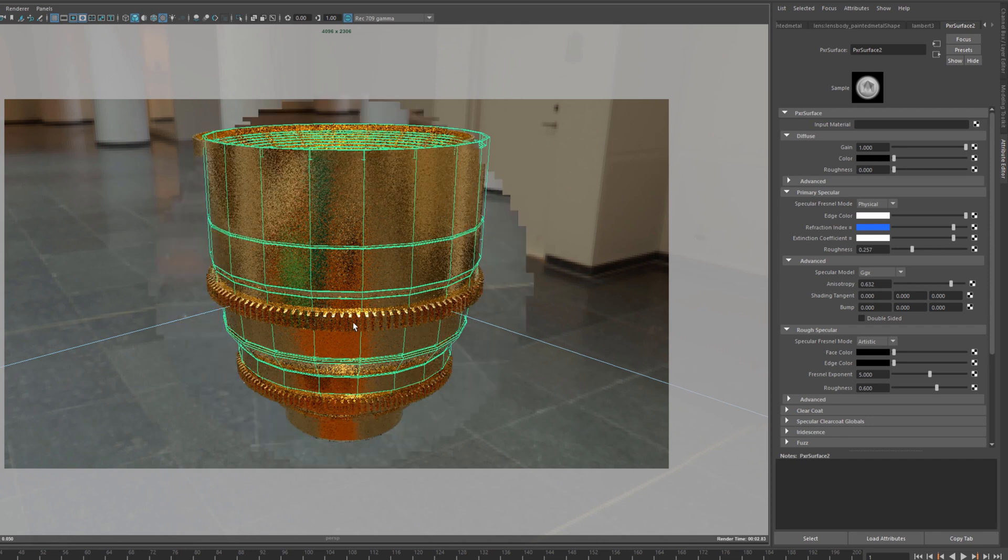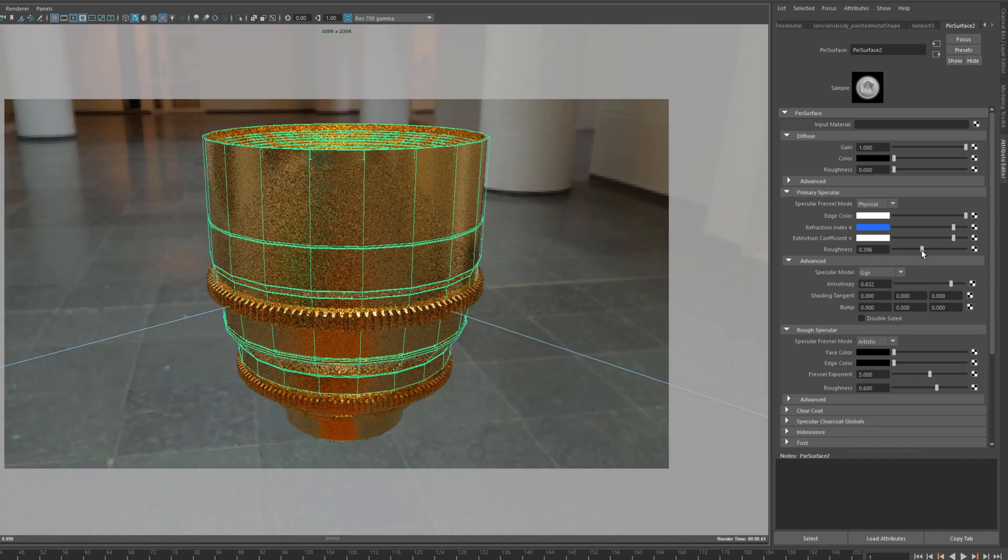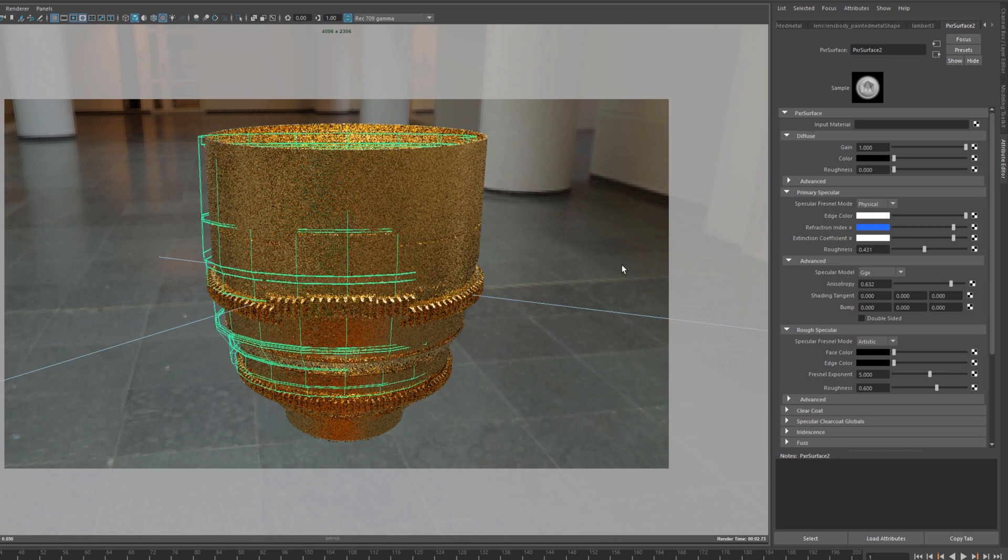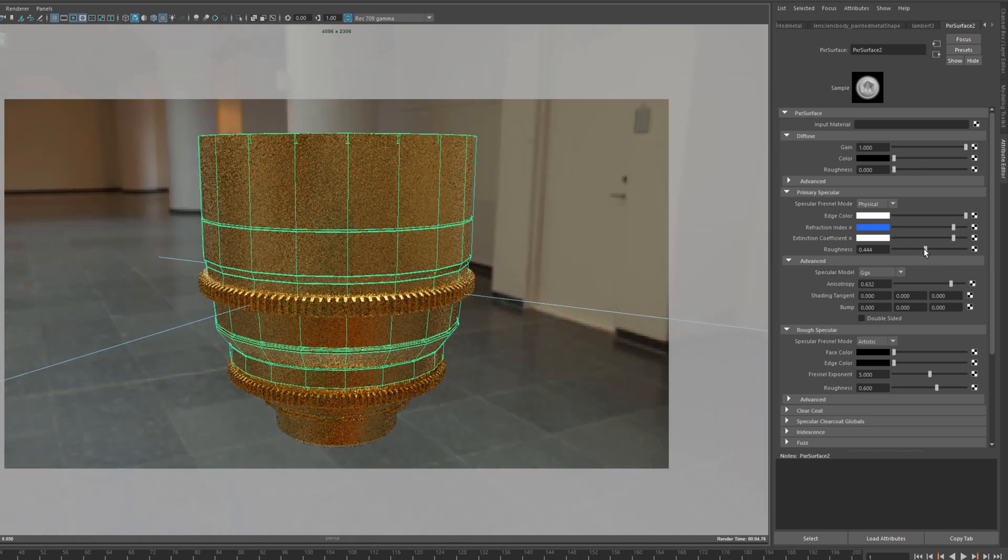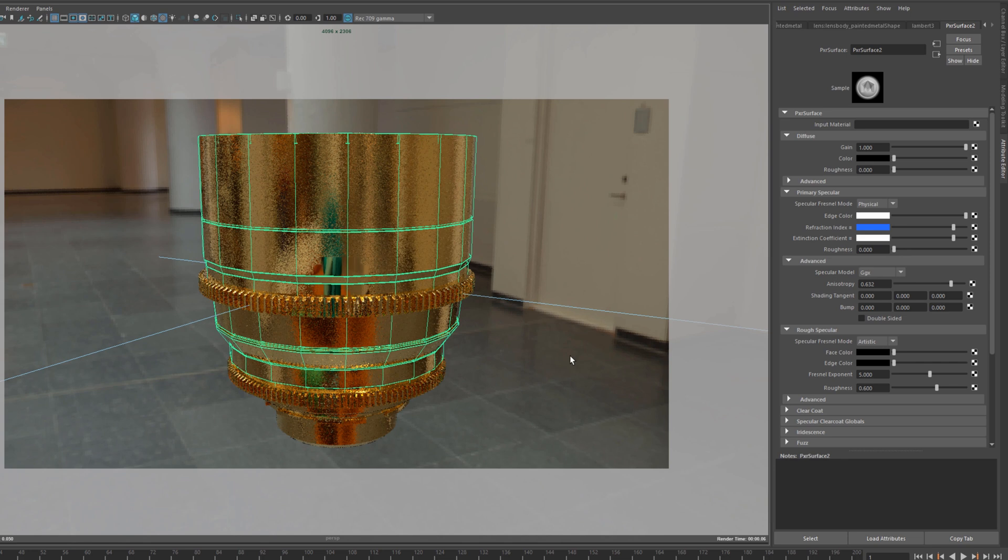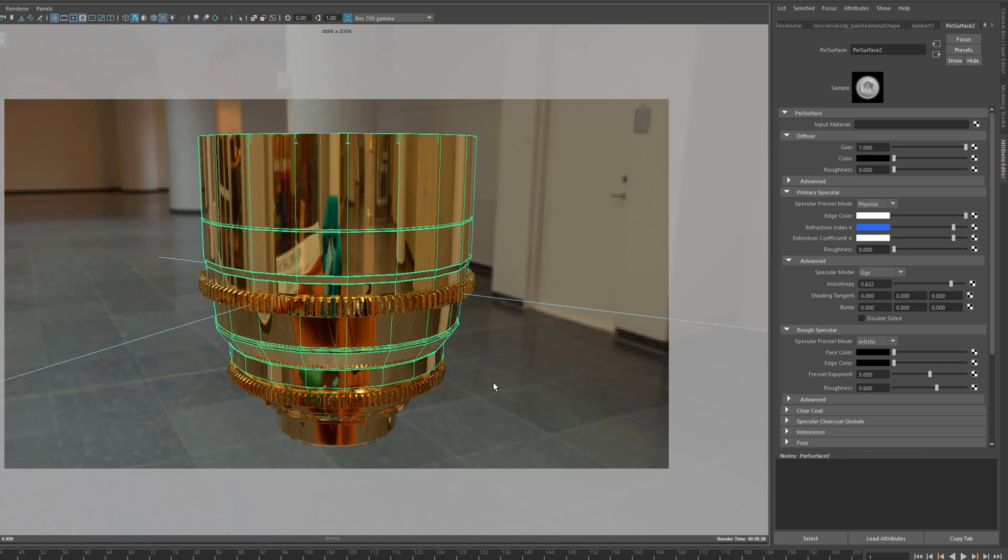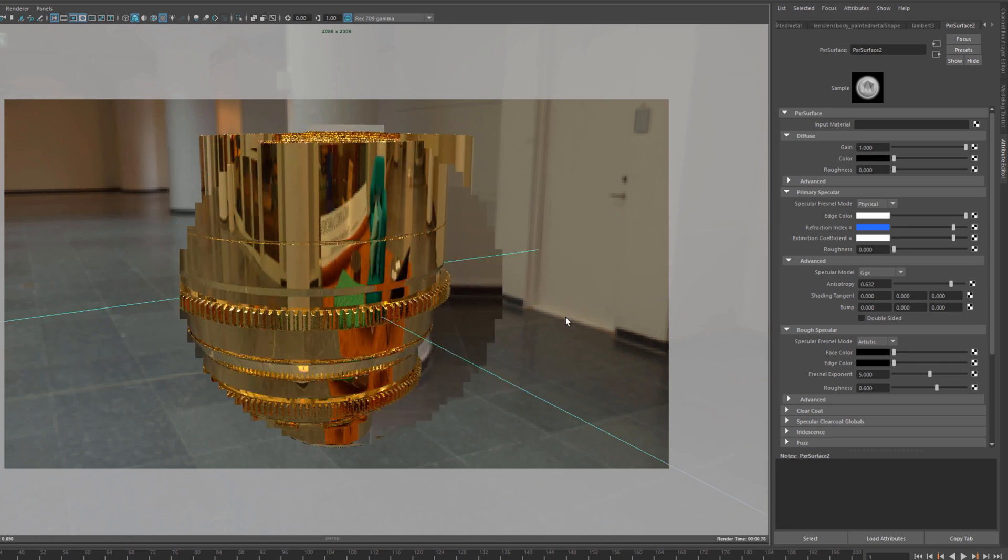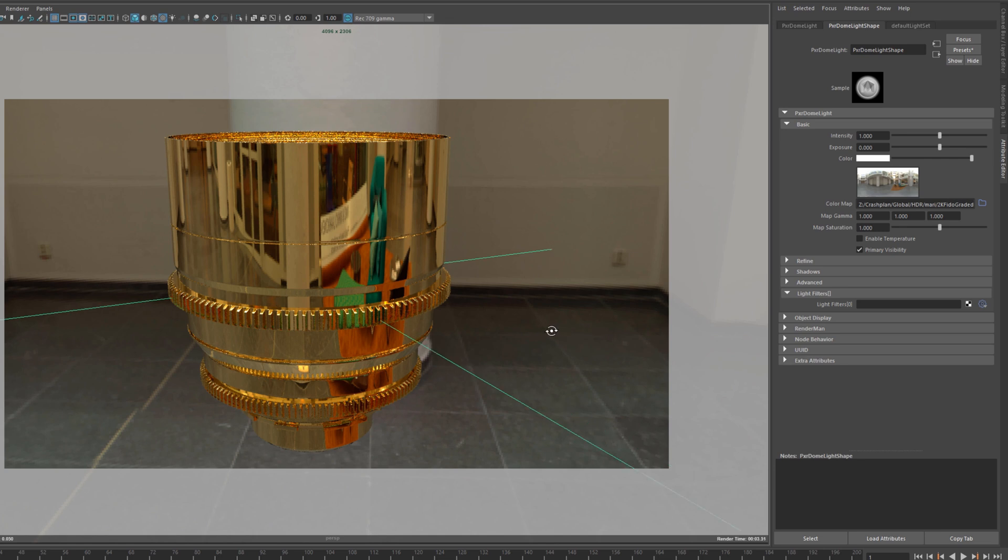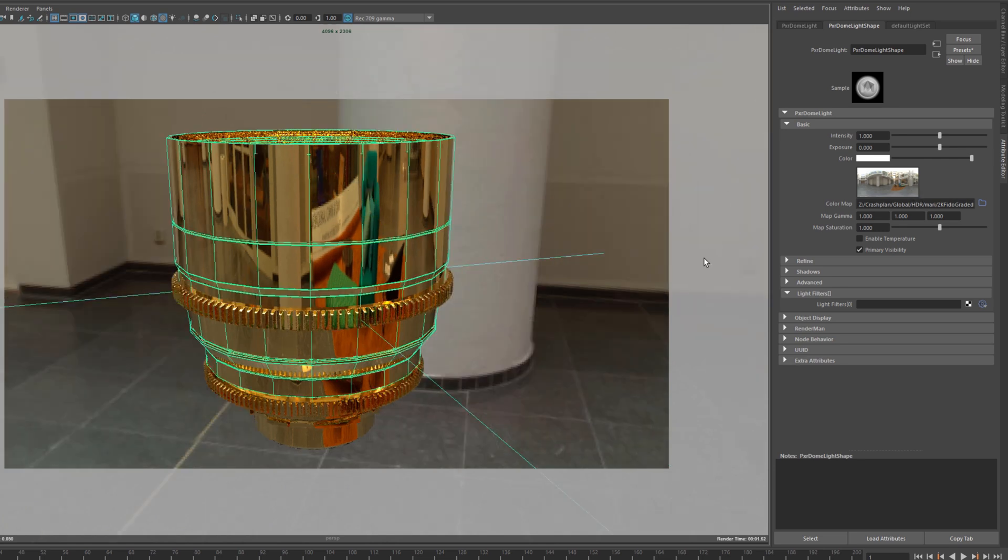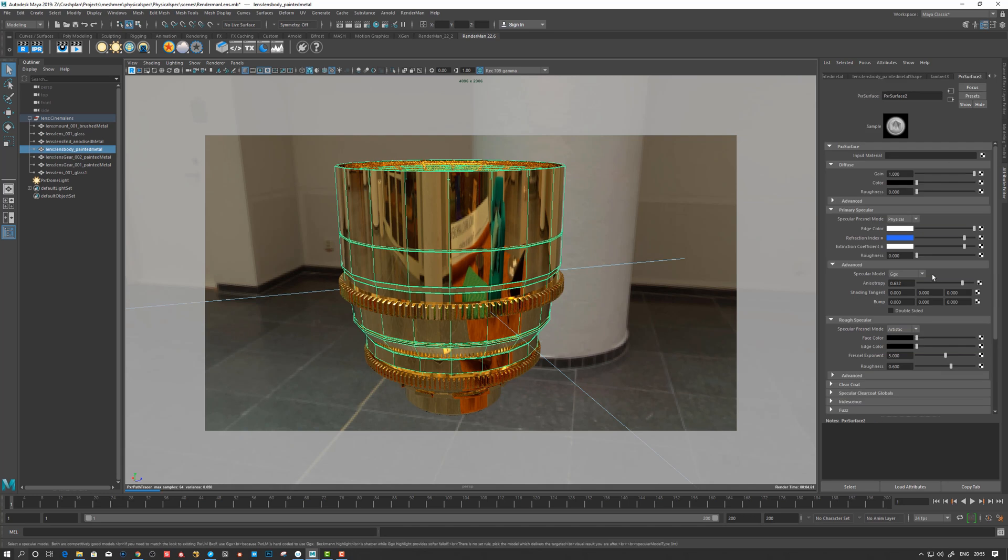Yeah, so here's a gold. So let's play here with some roughness. Let's see if it's a rough metal or if it's shiny. Let's make it pure gold, very shiny gold. And yeah, so that's how you use physical spec in RenderMan.